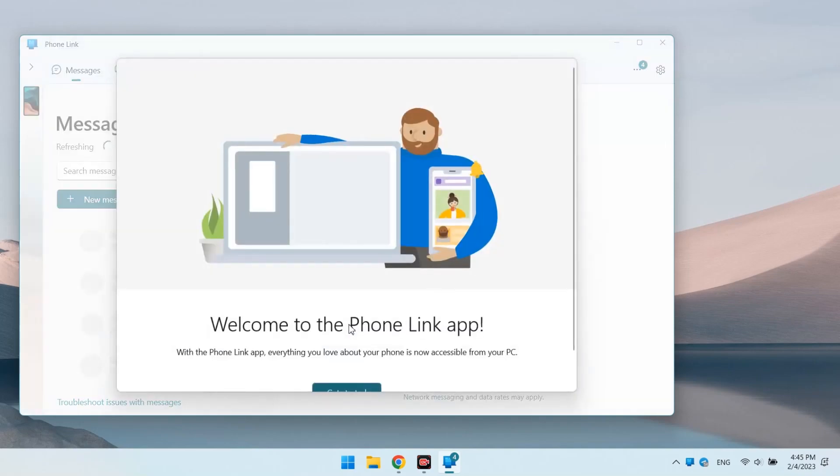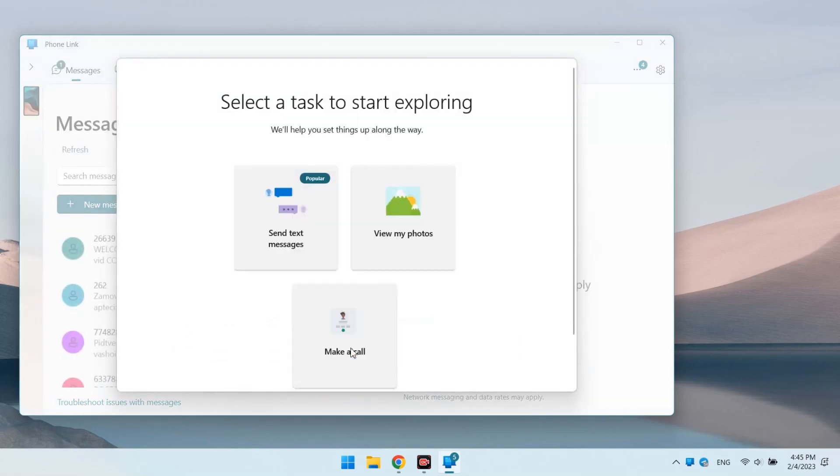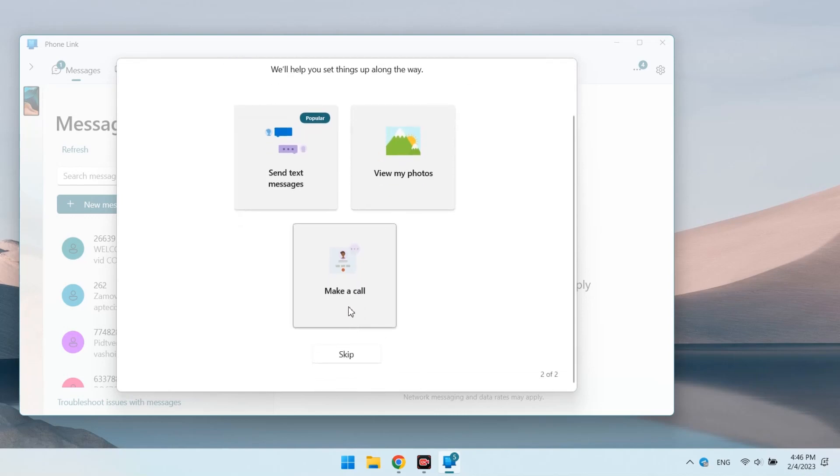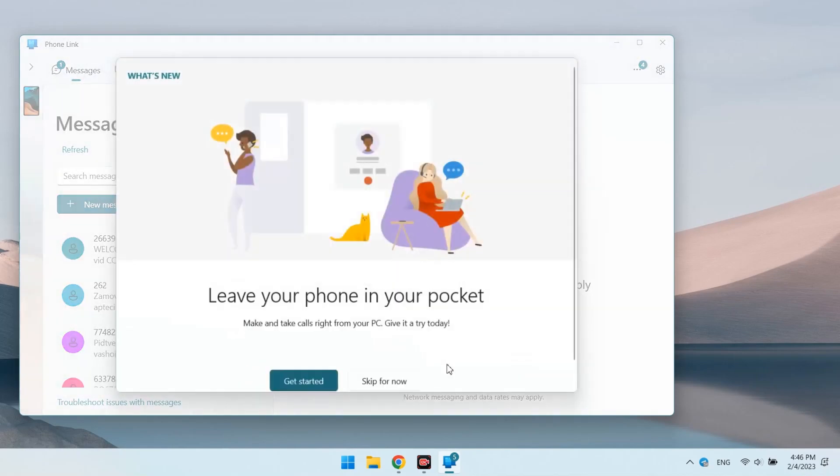On the computer, after connecting, we are offered three options for action. Send SMS, view photos and make a call. You can skip this choice for now.